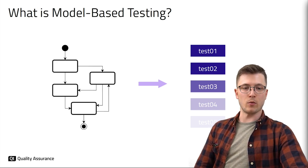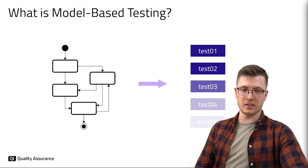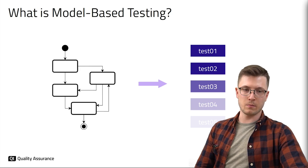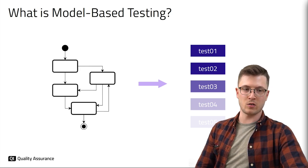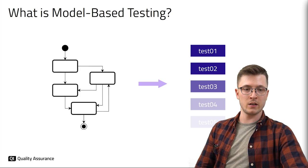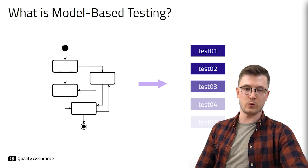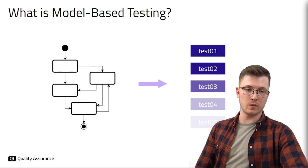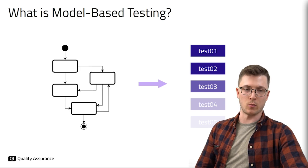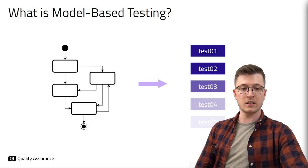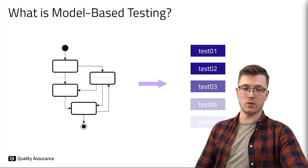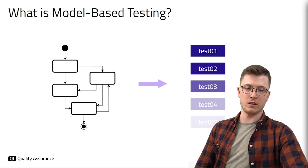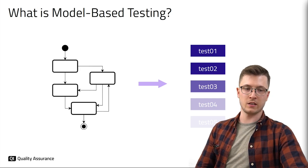Assume we have a model of our application represented by this diagram. It may be a state chart where the boxes represent states the application is in and the arrows represent the transitions between these states. Or it may be for example an activity diagram or some other type of model.